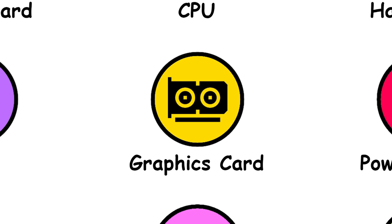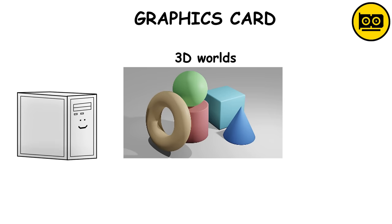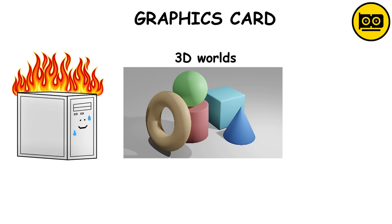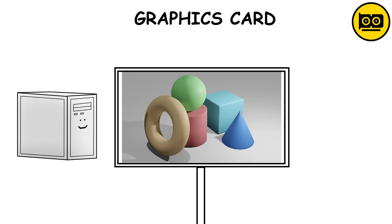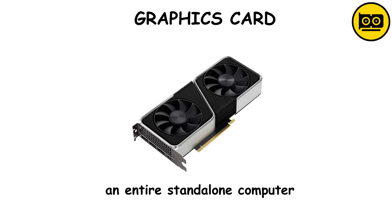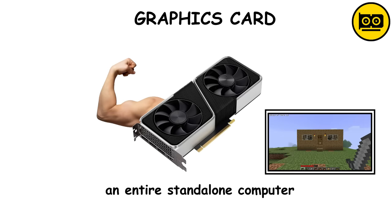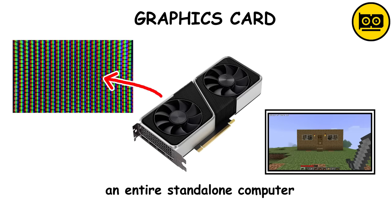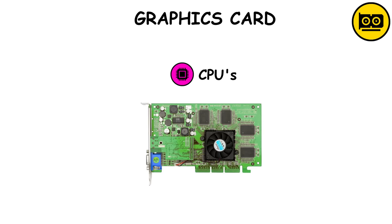To create 3D worlds from complex calculations, the computer has to do a massive amount of work. But a really difficult part comes when it's time to show those worlds on your screen. This is where the graphics card comes in, which is basically an entire standalone computer dedicated only to showing the right things on your screen, deciding which pixels need to light up and in what color. Some CPUs already come with an integrated graphics card, but they're usually less powerful than a normal single graphics card.